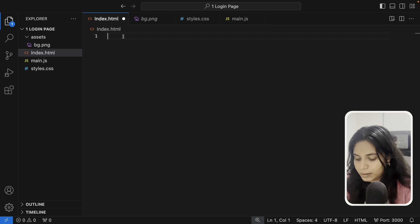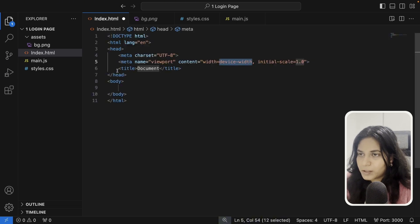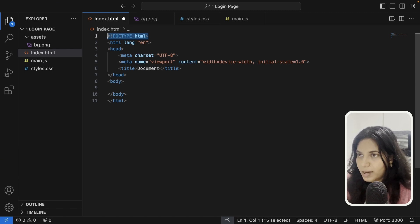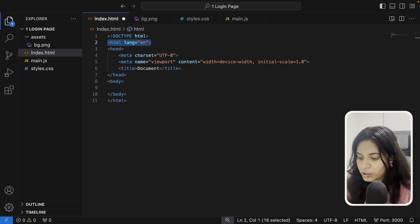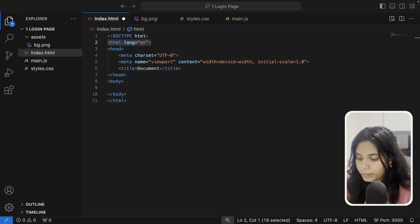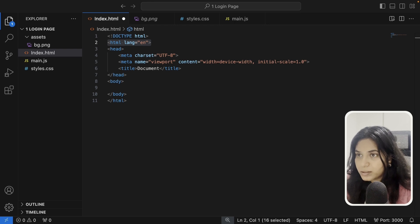Let's type in exclamation and enter. This gives us the structure to the HTML. Here I have the DOCTYPE HTML declaration which informs the browser that our document is an HTML5 document. The next line tells that the language is set to English, and then inside head I have meta charset which defines the character encoding and ensures our text displays correctly.